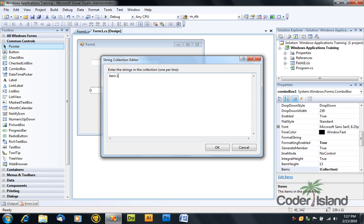So item1, enter, item2, enter, item3, etc. And click OK.